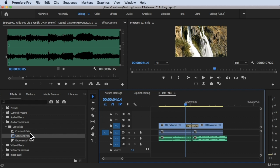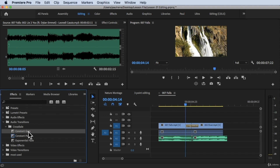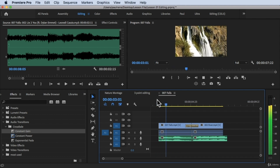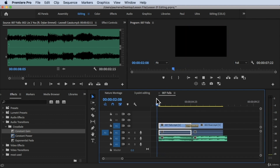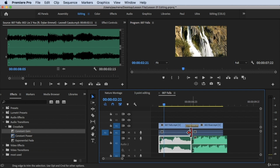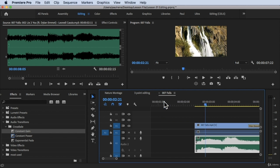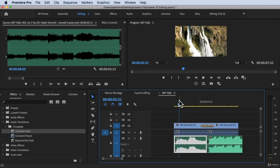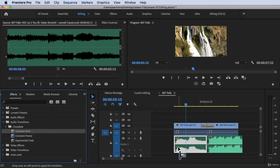Constant Gain is normally used at the beginning of an audio clip. For example, if there's a harsh entry on this first audio, you can see the waveform clearly by double-clicking on it. Let's decrease the view. If you play this, there's a sudden entrance of the audio. To make it smoother, we can apply Constant Gain to the beginning of the clip.